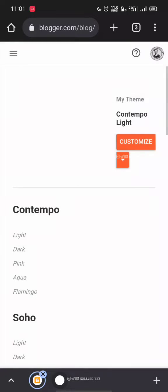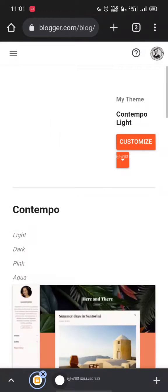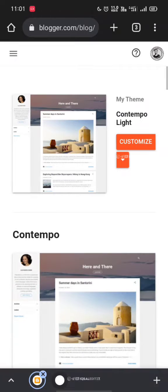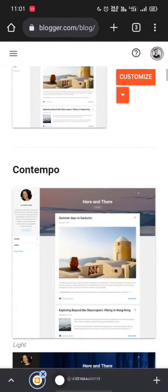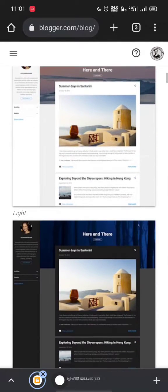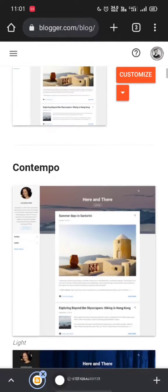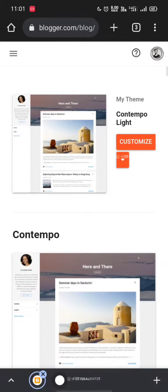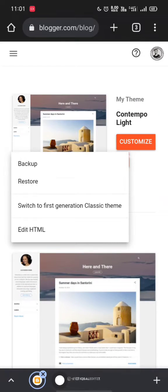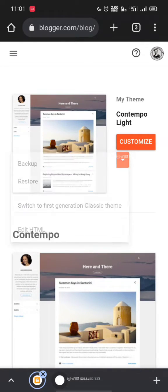Choose a theme from here. Here we have so many themes by Blogger. I selected the Contempo theme from here. Then click the down arrow for customize theme, then click edit HTML.